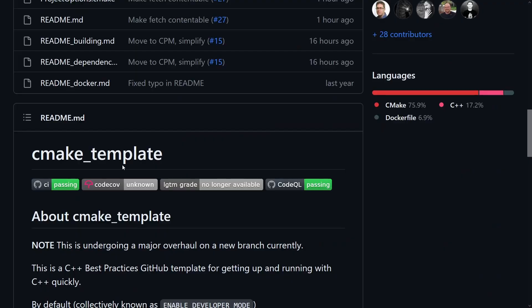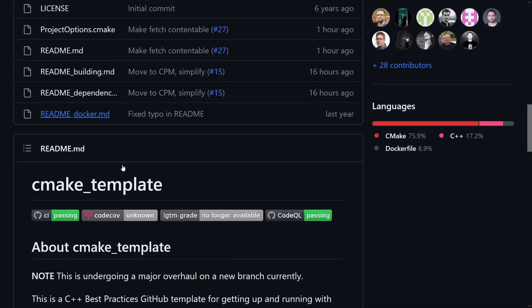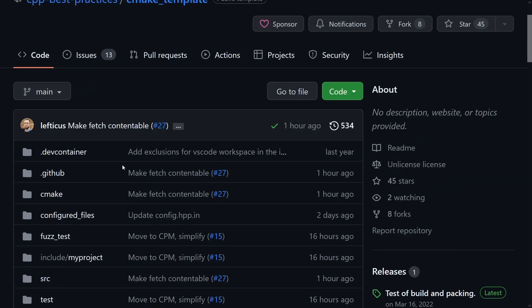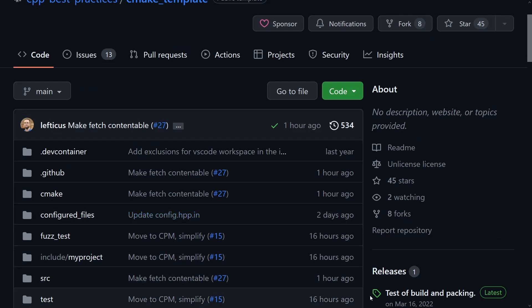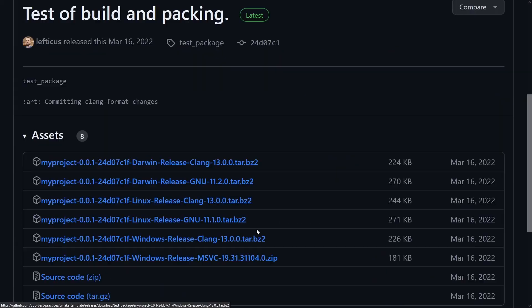So I think that basically covers everything here, but we do have also some example packaging that if you tag a release it will automatically make builds for you and post them right here for people to download. So that's pretty cool as well.